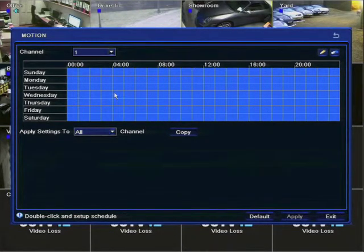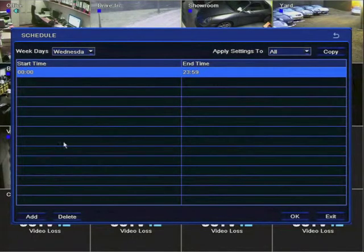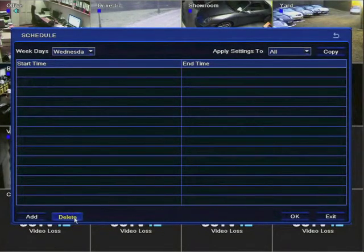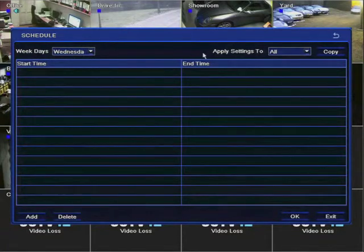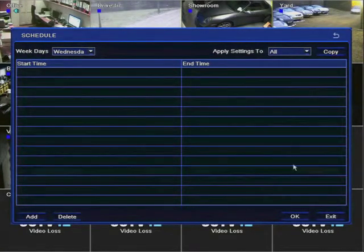If you wanted to turn the schedule off double click and here we need to take this away so we simply click delete and it removes that. So for Wednesday there's no recording taking place.